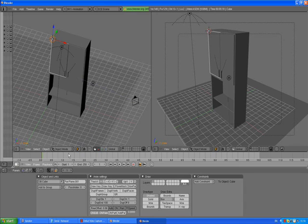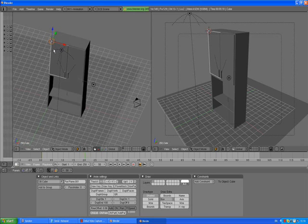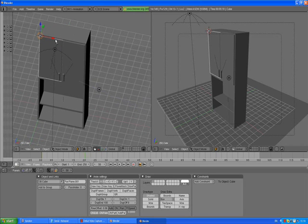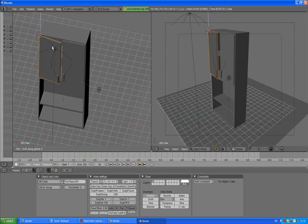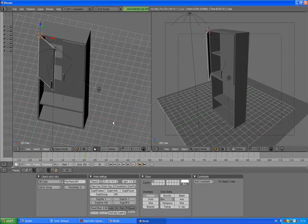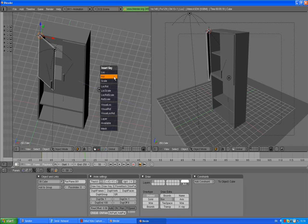Now go to frame 50. With the left door selected, press R, Z, and open it to desired position. We are on frame 50. Press I, insert key rotation.